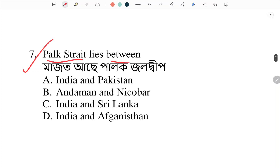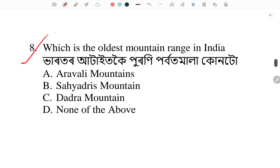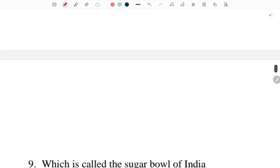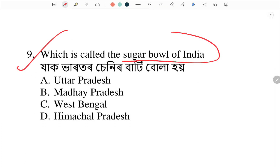Palk Strait lies between — where does Palk Strait lie? Answer: option C — India and Sri Lanka. Next: which is the oldest mountain range in India? Answer: number A — Aravalli Mountains.